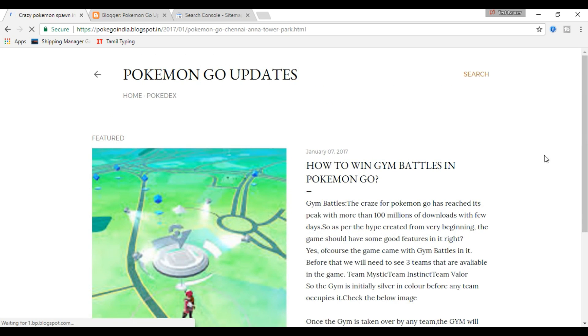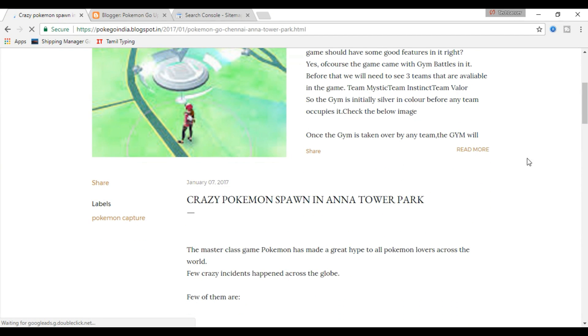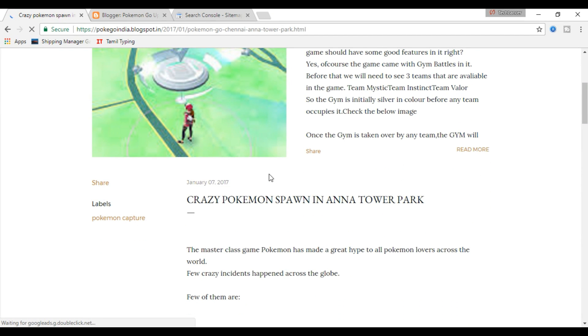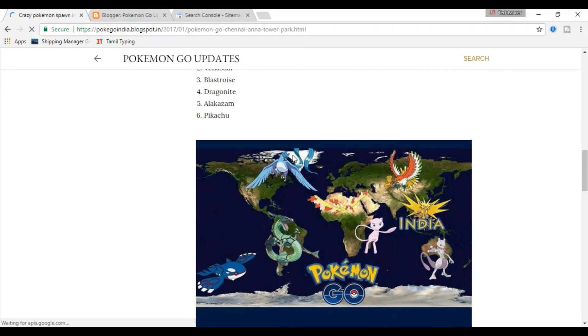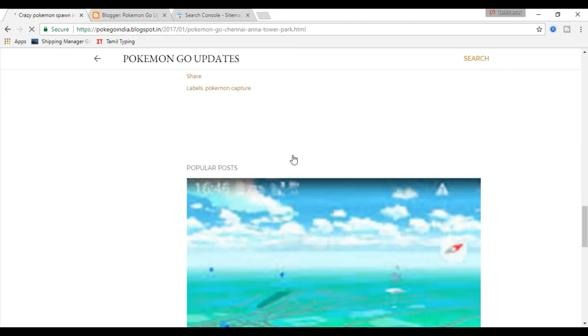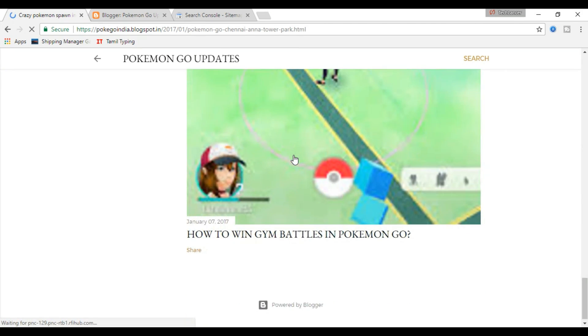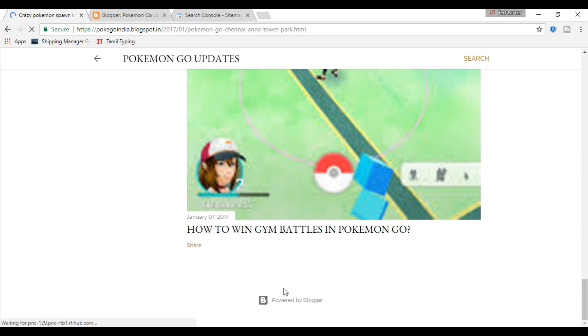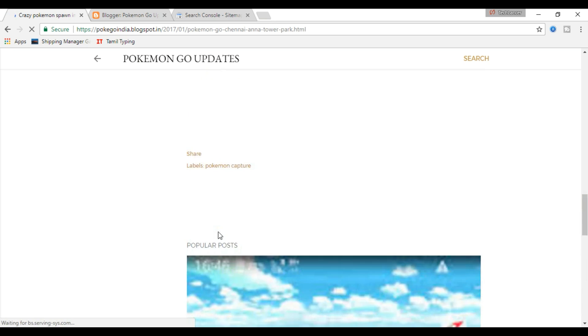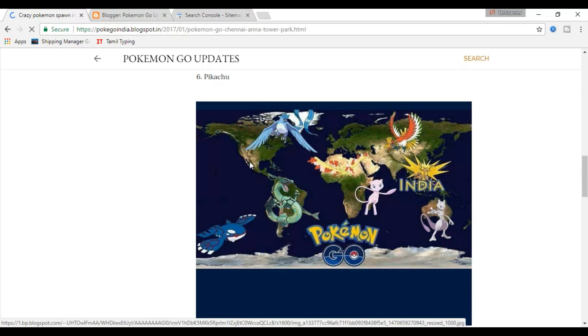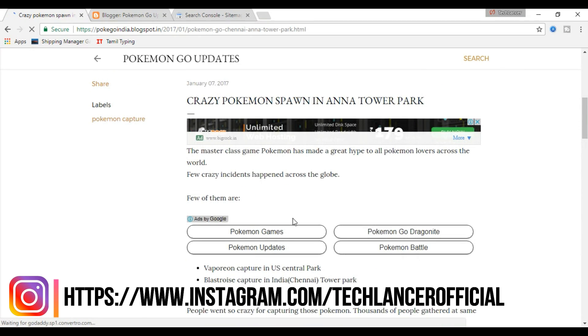When Google crawlers go around the web indexing new web pages in its database, new blogs are actually missed out because your website or blog is not registered to Google. A sitemap is either an XML or an HTML file that contains all the URLs of the web pages of your blog or website.